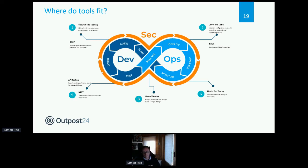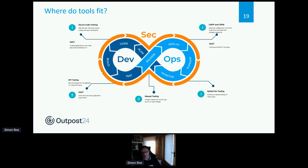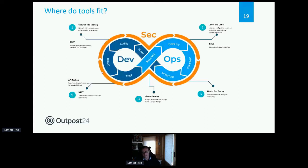DAST scanners — dynamic application security testing tools — scan the application once it's live, assessing how interaction works and the vulnerabilities that exist at that point. Then there's manual testing: ad hoc pen tests at release, every two months, or twice a year depending on application requirements. Make sure all these tools fit your SDLC DevOps process as seamlessly as possible, and that manual testing findings end up in the backlog automatically so developers can start working on them almost immediately.